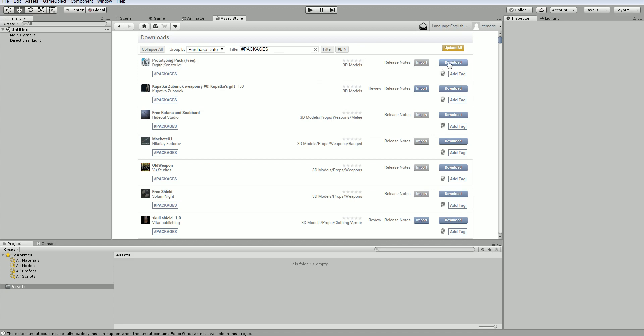So I just added this prototyping pack and this is the one we're going to use. Then you would just click download. It will say please wait and it will start to download. Once that's done, you can import it into your project. So we'll look at that next.